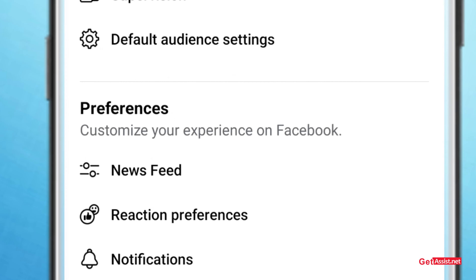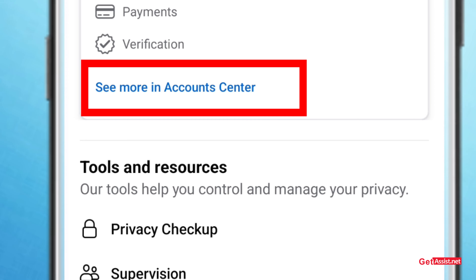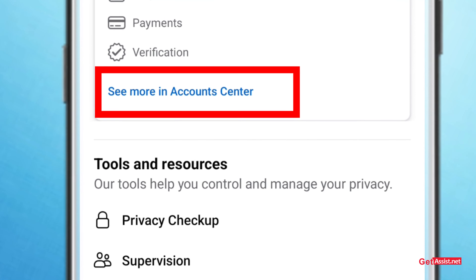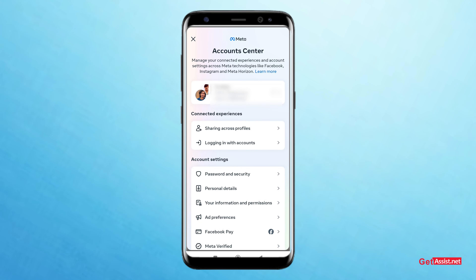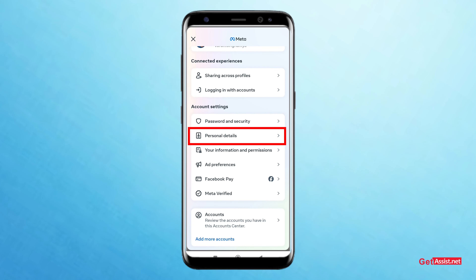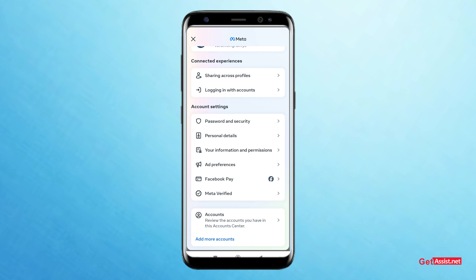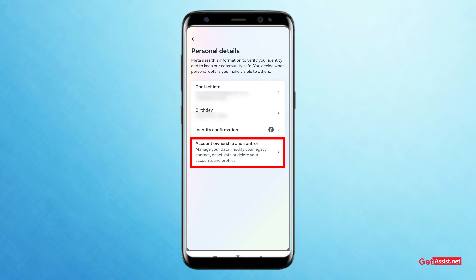Once I've clicked on Settings, I land on this page. You can see the option of Account Center. We have to click on 'See More' in the Account Center. Now scroll down and click on Personal Details under the account settings. Now you can see the fourth option, which is Account Ownership and Control — click on that.